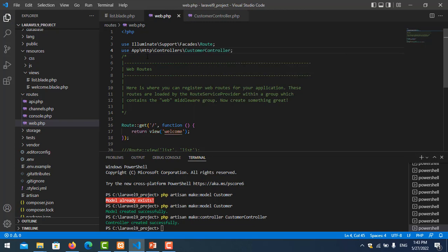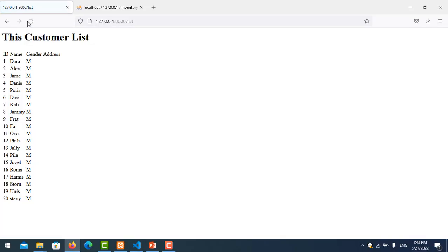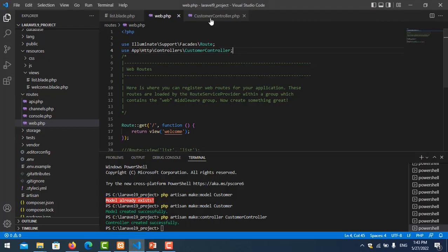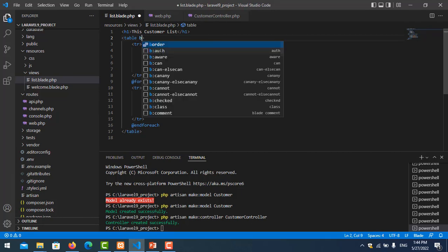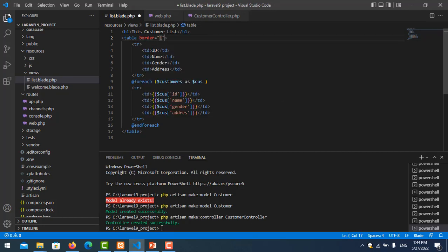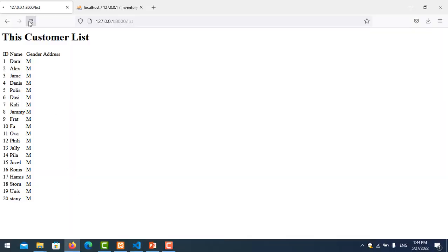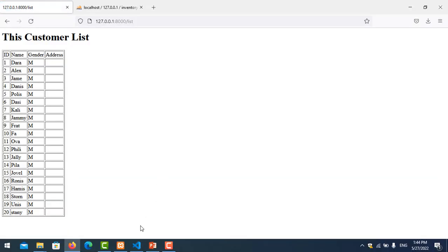Save and refresh the page. There was an error because we hadn't imported the controller in the route file. After adding the import, refresh again — the table now displays with a border and all customer data is showing correctly.